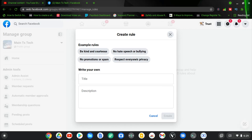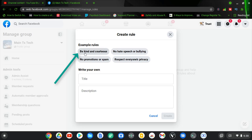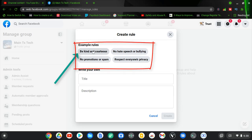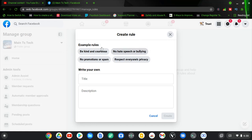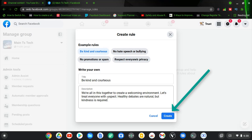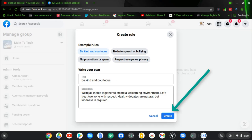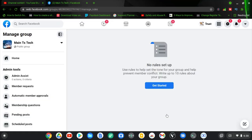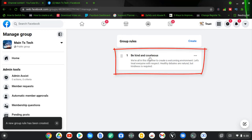It will automatically bring you to a page where you can enter the title and description of your rule. There are some example group rules shown here — if you're okay with any of these, go ahead and click on one. I'll click on the first one: it will fill in the title and description. Read it — it says Be Kind and Cautious — and if you're satisfied, click Create to create the group rule.